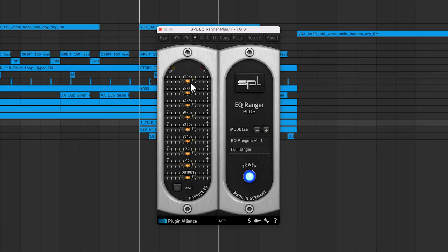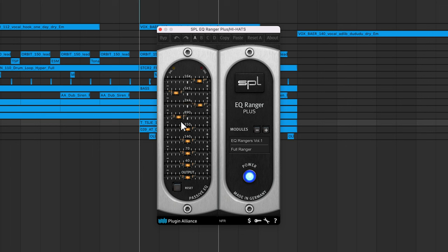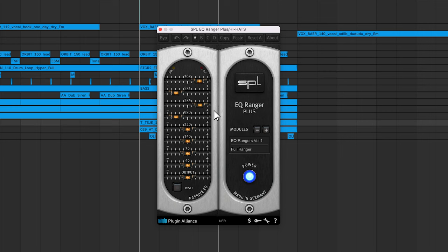Graphic EQs let you boost or cut the level of predefined frequency ranges or bands using a series of sliders or knobs. The SPL EQ Ranger Plus is a good example of a graphic EQ. Graphic EQs are simple to use because they don't provide an overwhelming number of controls. If you've never used an EQ before, learning how to operate a graphic EQ is a good place to start.